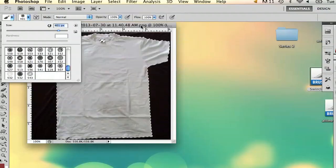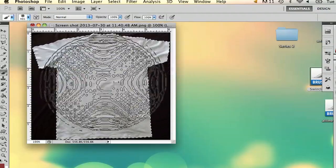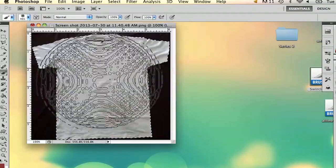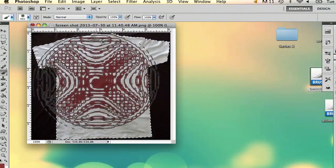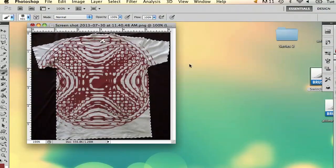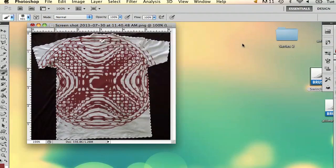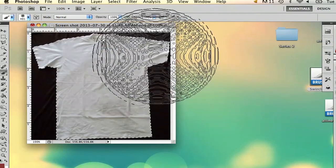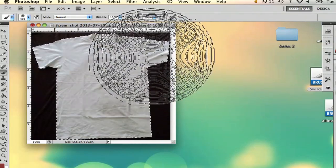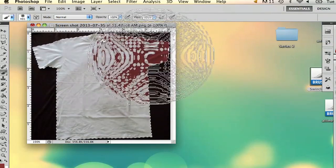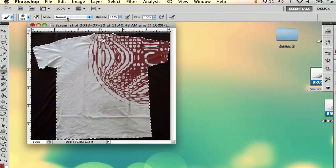And as you see while I'm adding this, because the t-shirt is selected, it's not going to go outside of the t-shirt. It's going to go ahead and stay within reach.